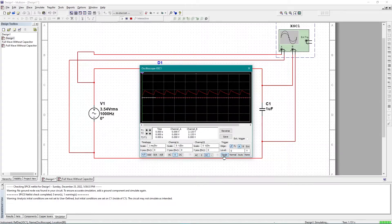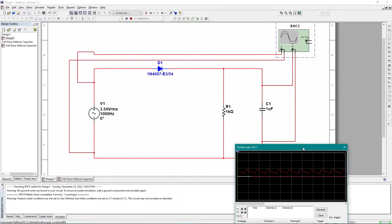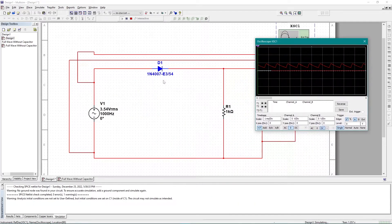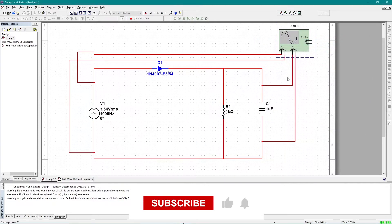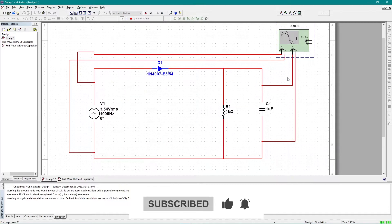This is my output graph. If I click on 'single', this shows my positive half cycle. To get the negative half cycle, you simply need to change the diode's direction — the same thing I did in the earlier content, so make sure to watch that. This is how we implement a half-wave rectifier with a capacitor to get the positive half cycle.